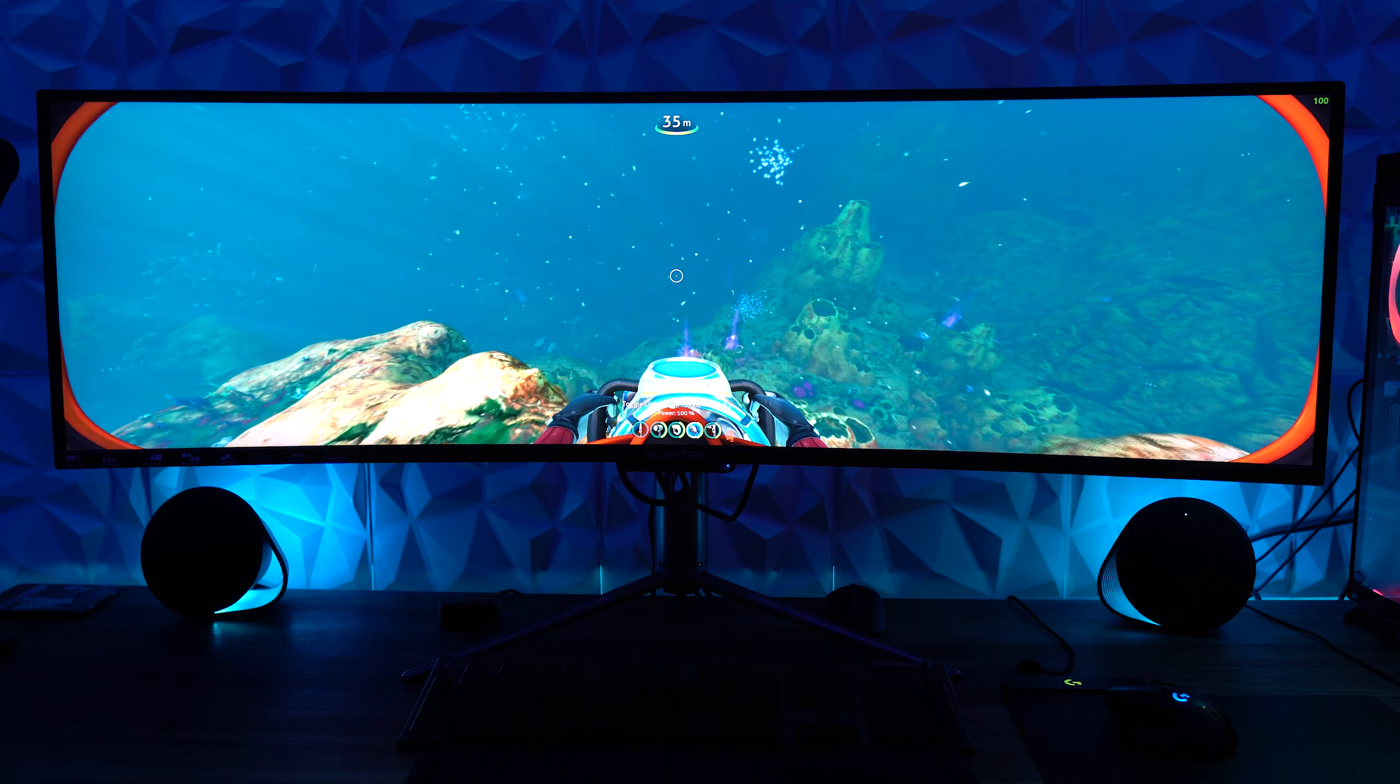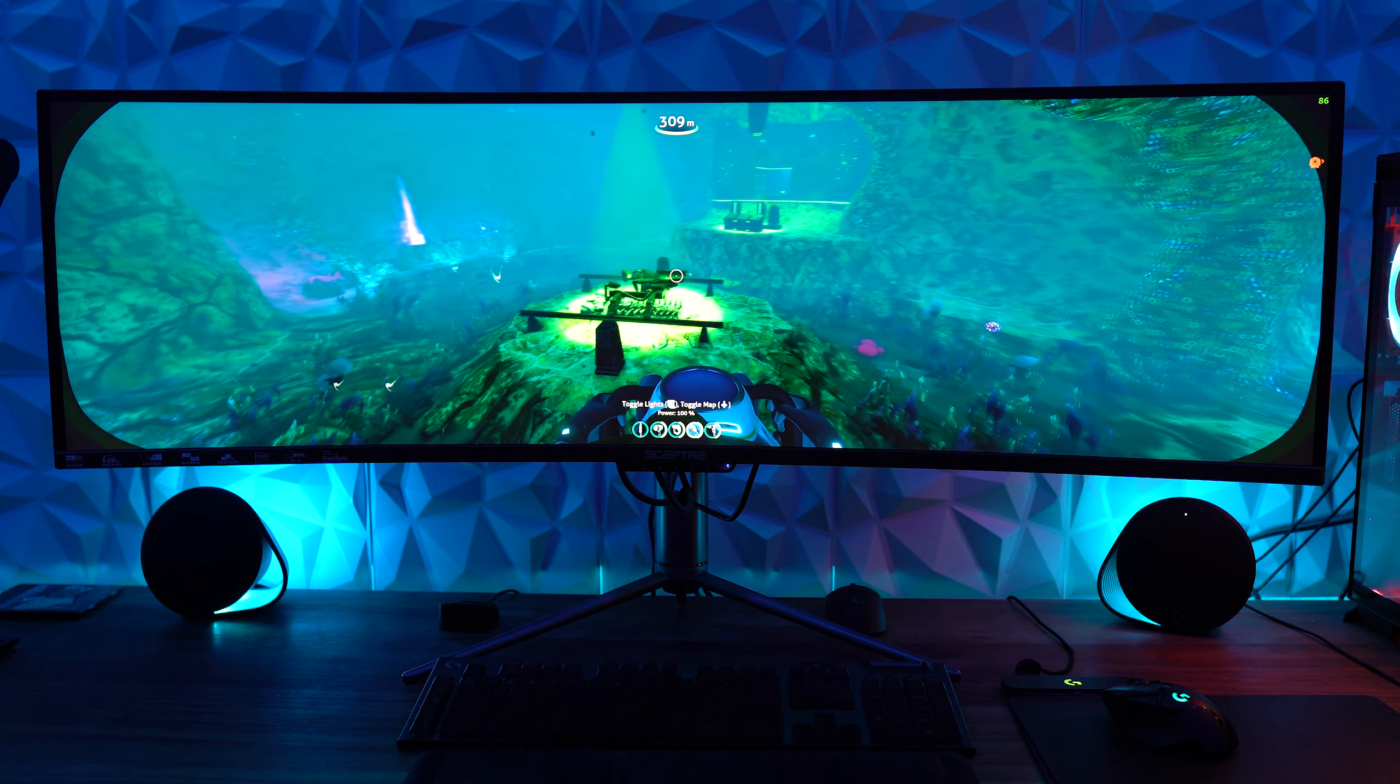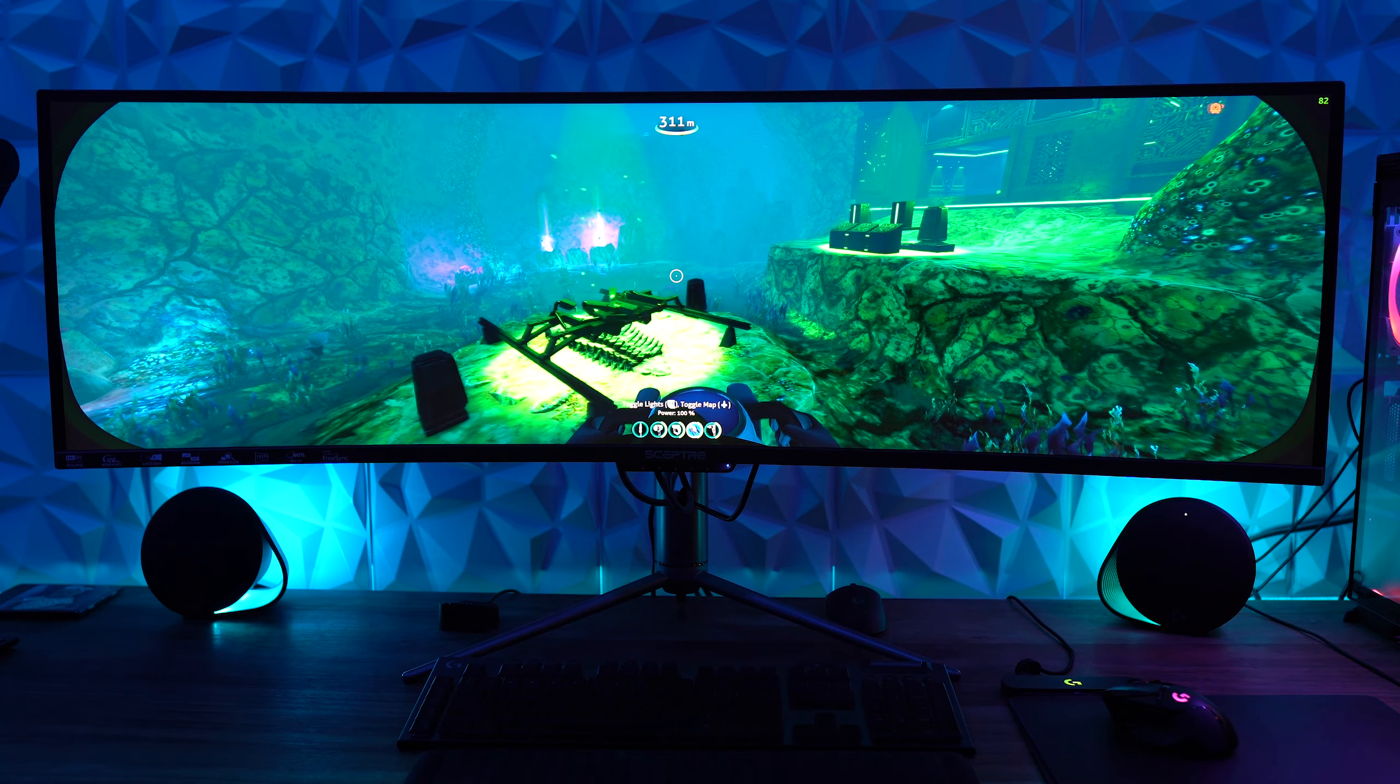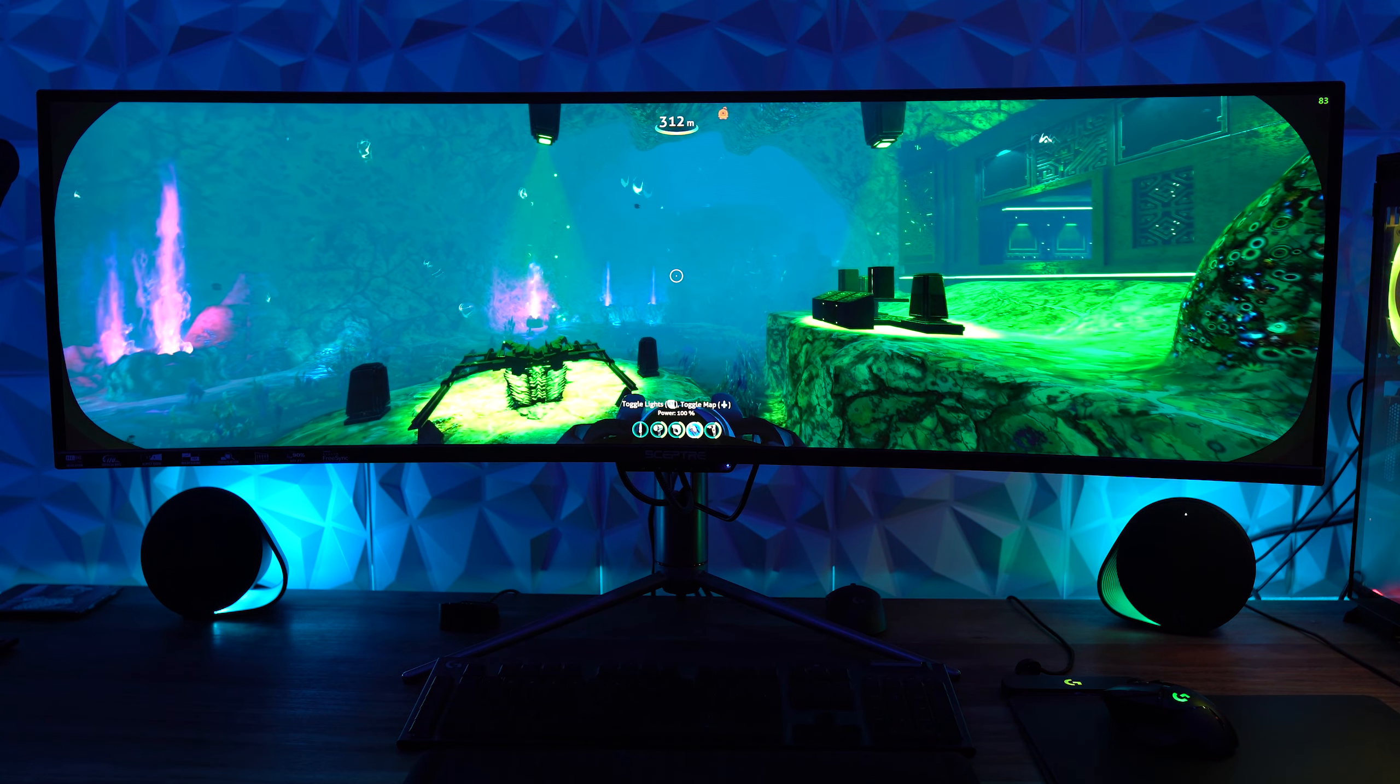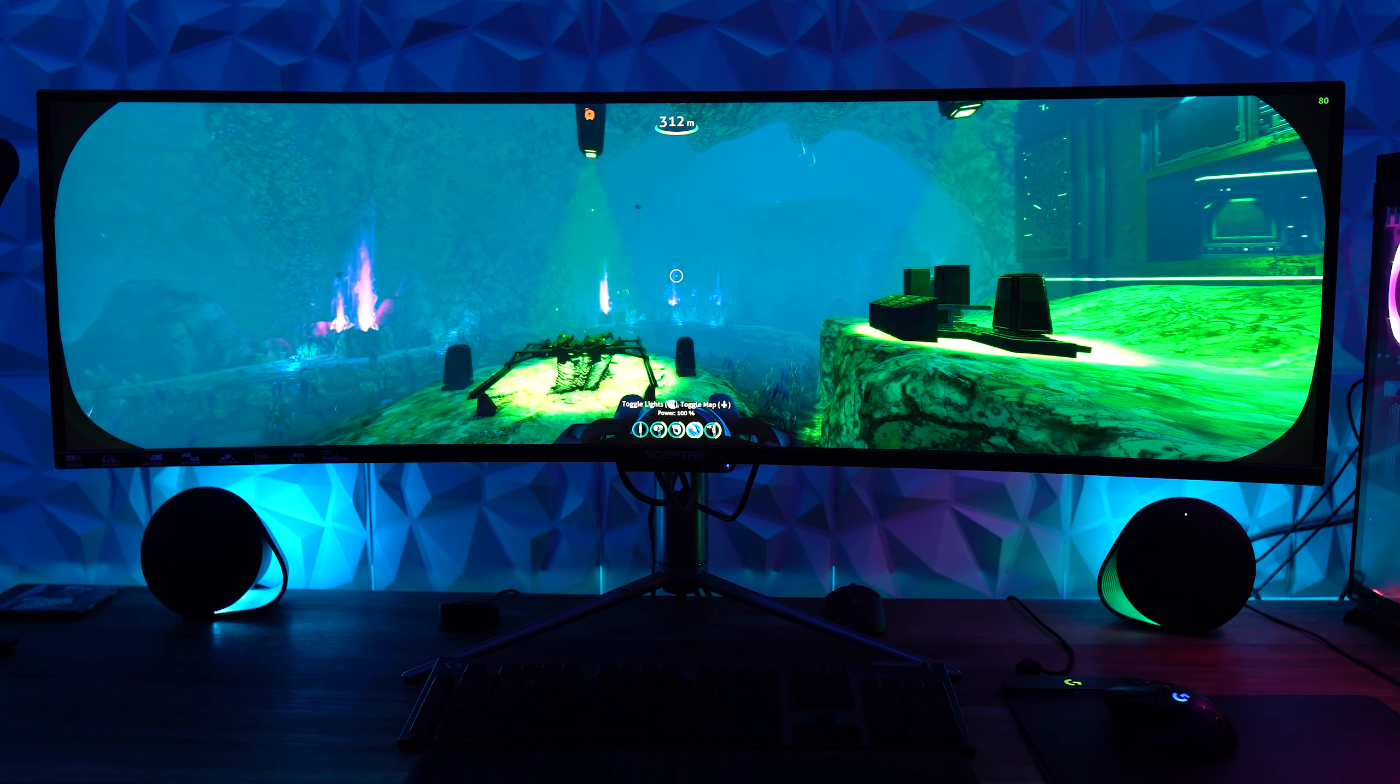The menu is the same that you will find on all of the other Scepter monitors, and although this doesn't look the best out of the box, I switched this over to the movie preset, which helped a lot. And that is actually my personal favorite preset amongst all the Scepter monitors I've reviewed.